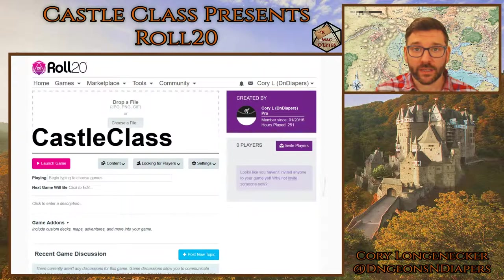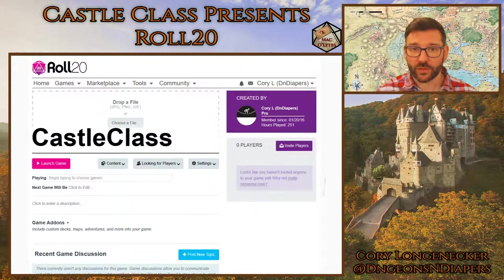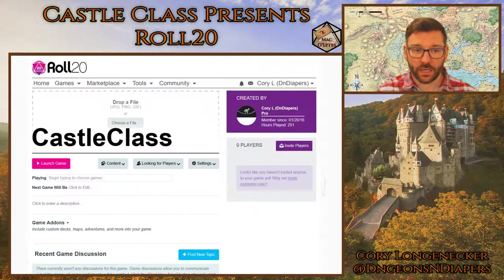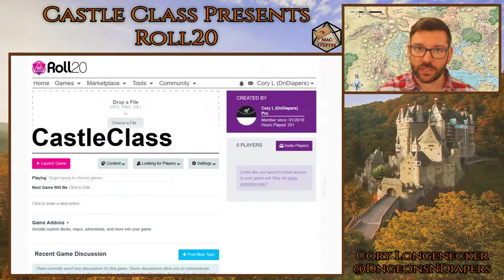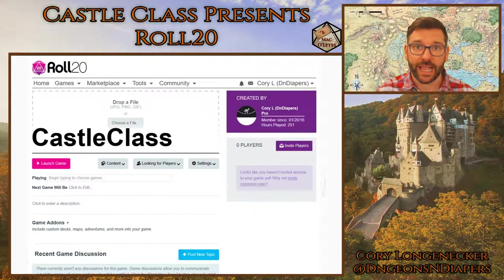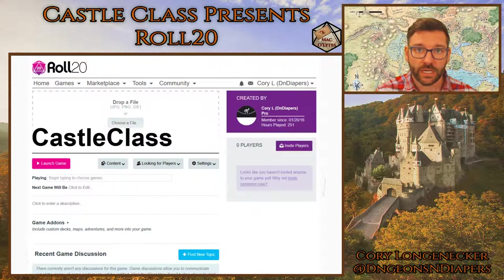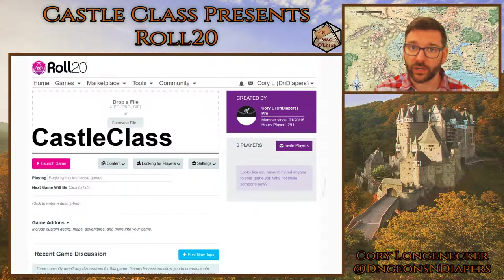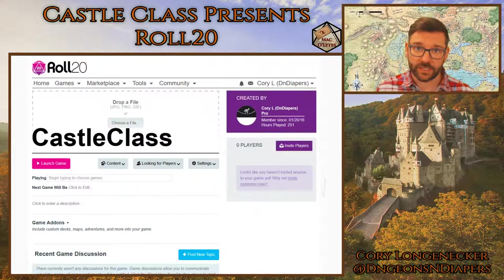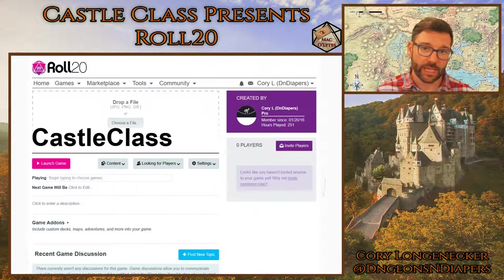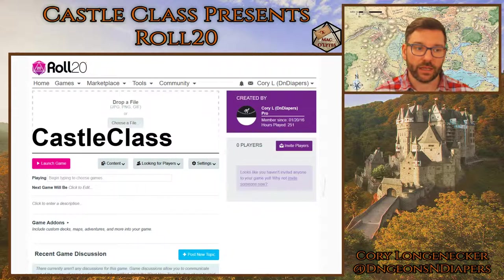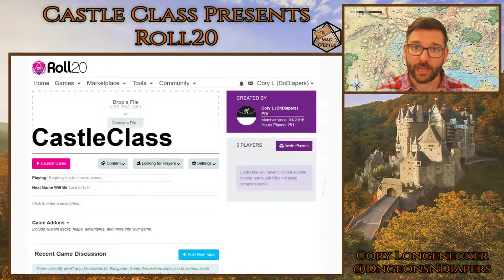Welcome back to Castle Class Presents Roll20. I'm your host, Corey Longnecker. This is a Macalites production. We are a subset of the Castle Mac crew, who you can find on twitch.tv/castlemac. They stream a lot of games.